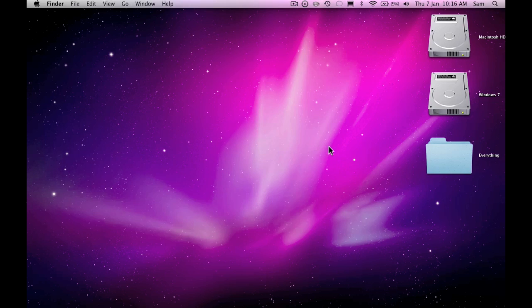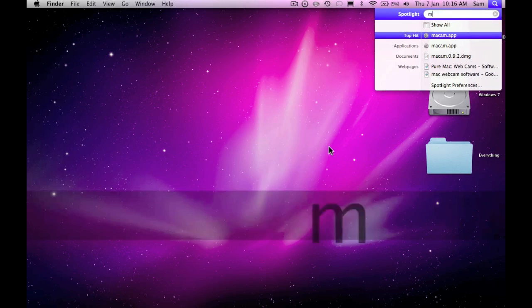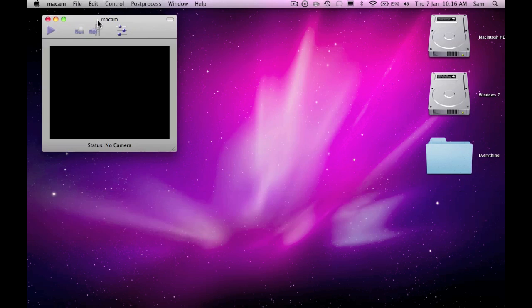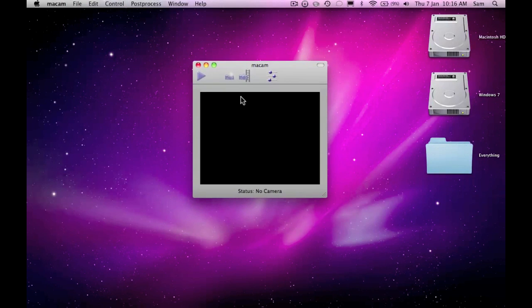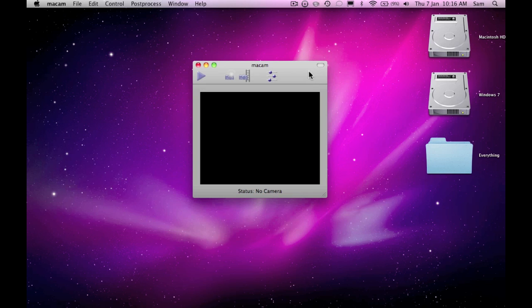So here's the application itself. It says no camera at the moment because I haven't got a PC webcam at hand. I have tried it before, so I do know it works and it's definitely a very good application for you to try out.